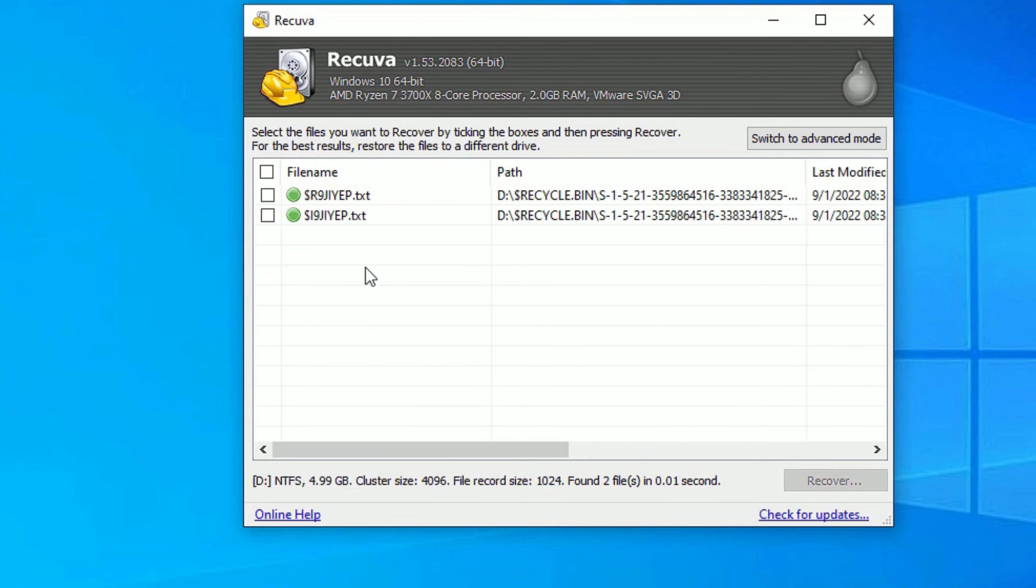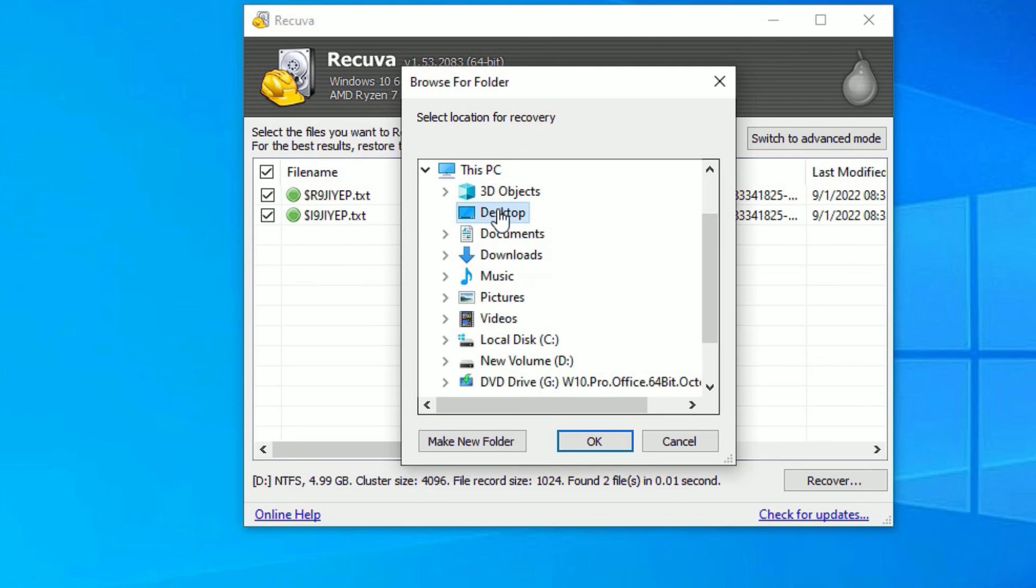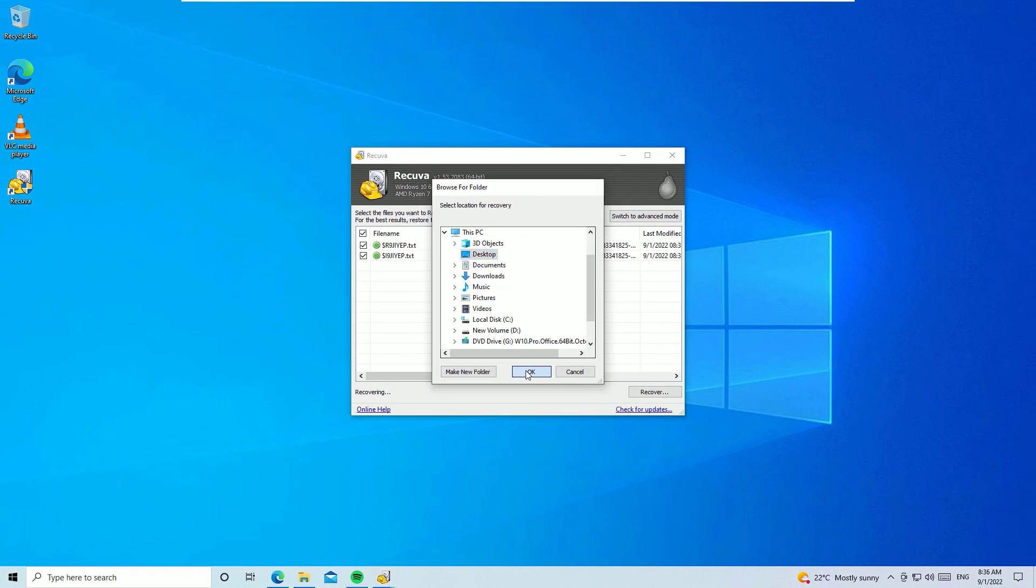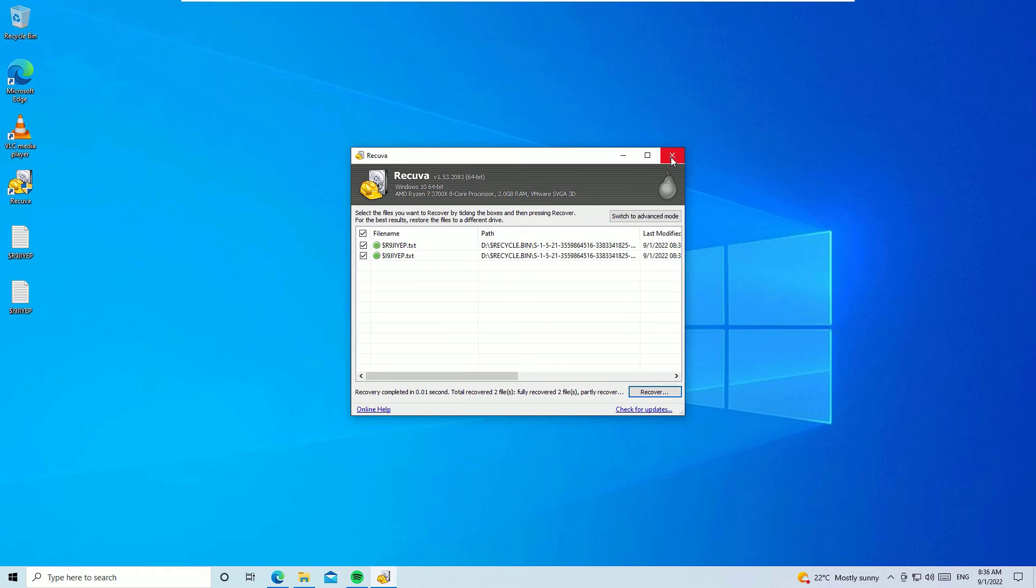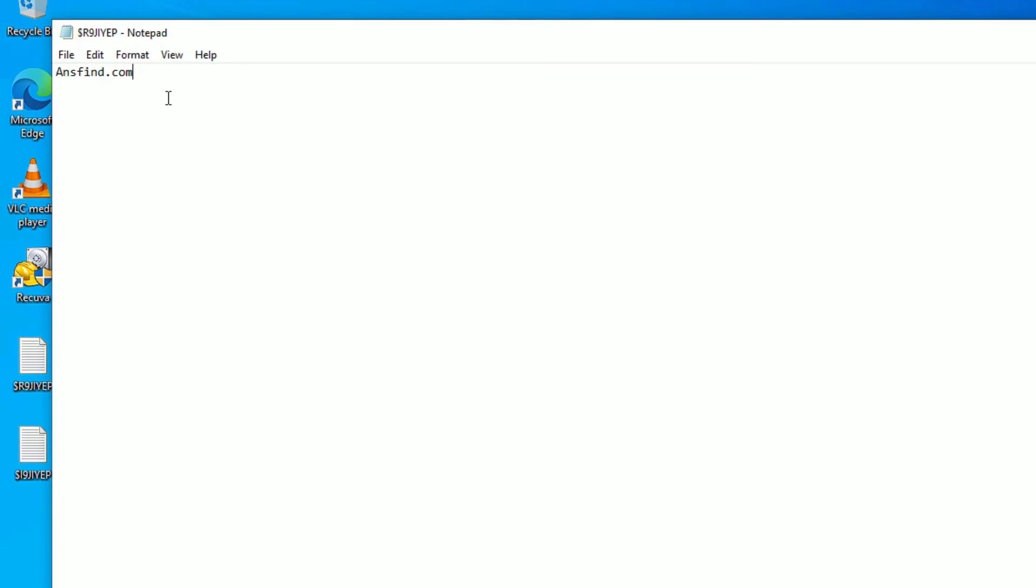Now we can see we have two files to recover. Let me select both files and say recover. The green icon means those are recoverable completely. Let me recover them into a different folder, that is desktop, and save okay. Now close the window. Let me open the file now.